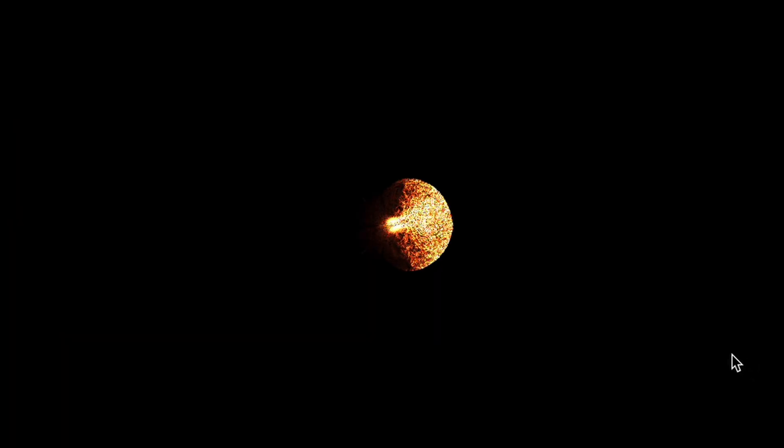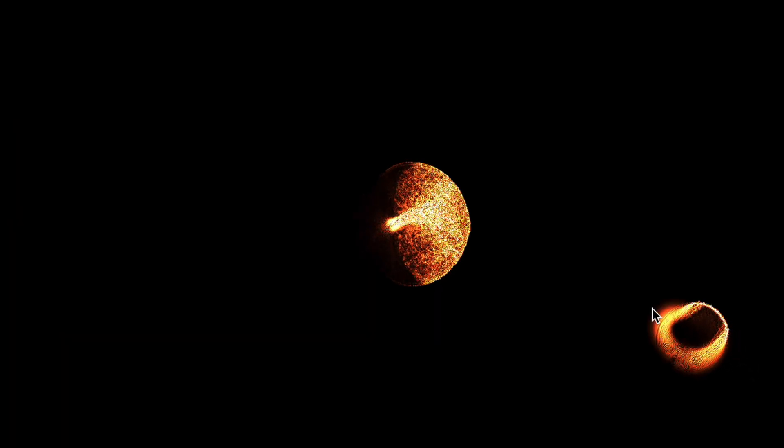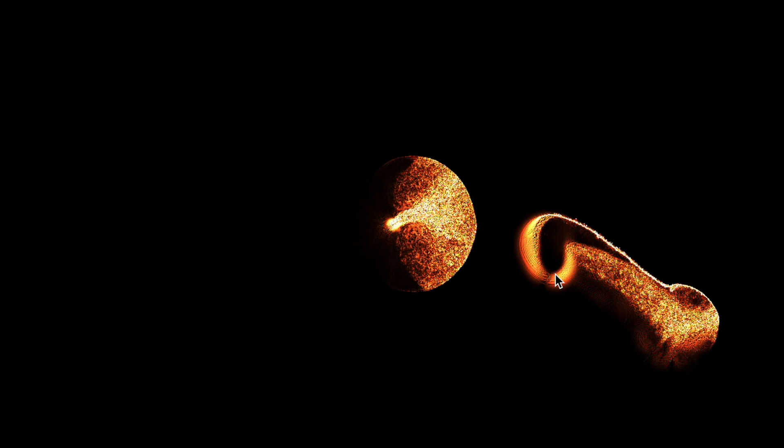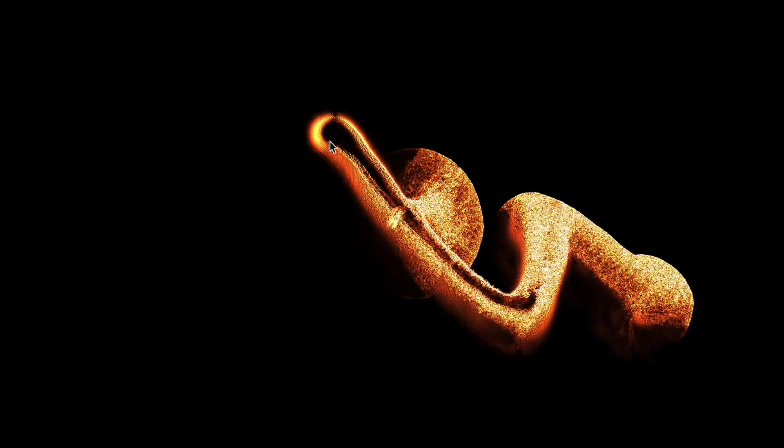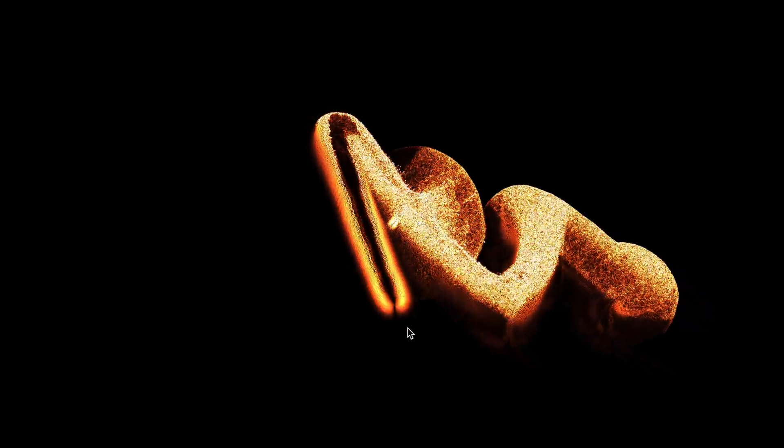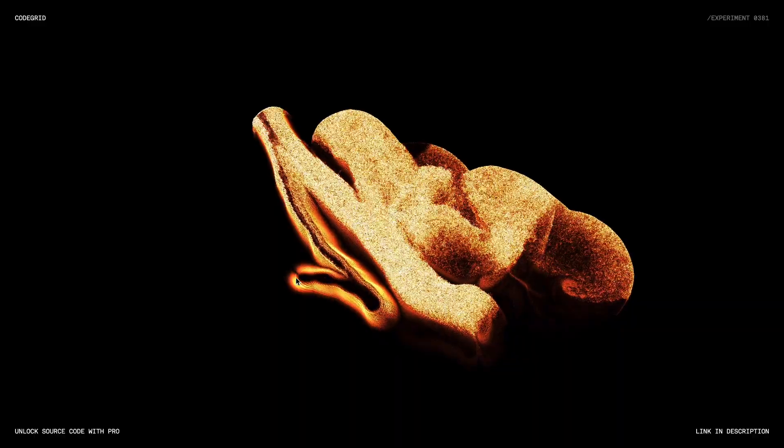It's been a while since we dived into something exciting with shaders and today is the day. In this video, I am going to walk you through how I built this lava buster animation using Three.js and some incredible shaders I found on ShaderToy.